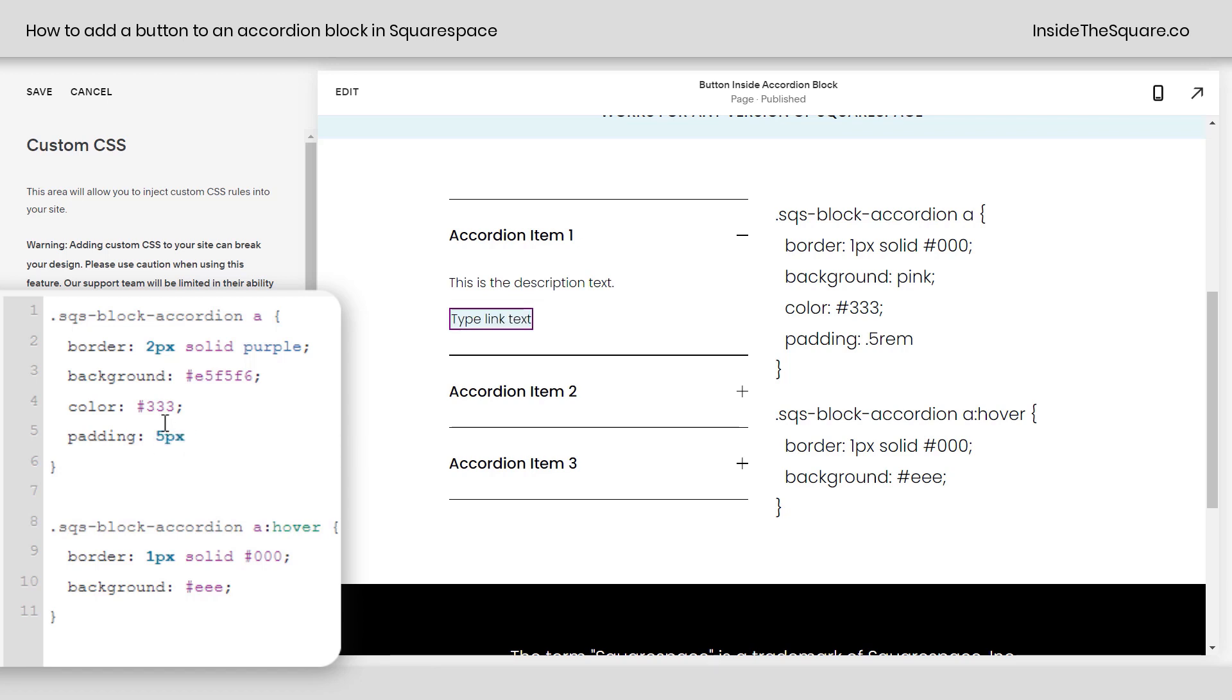Let's make that 5 instead of 0.5. Add whatever size value you want here. That'll increase the distance between the edge of the text and the actual edge of this button or the border that we've created.